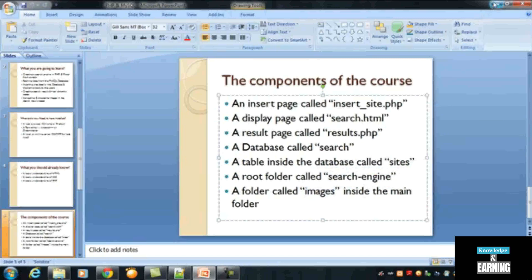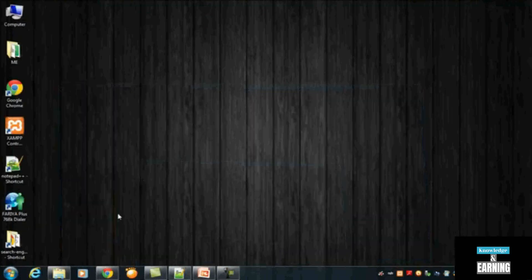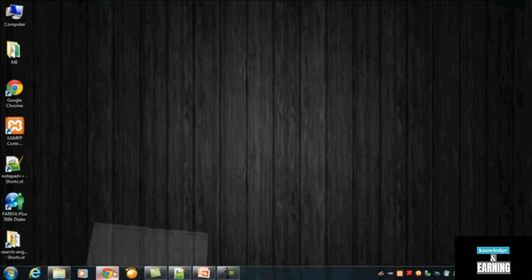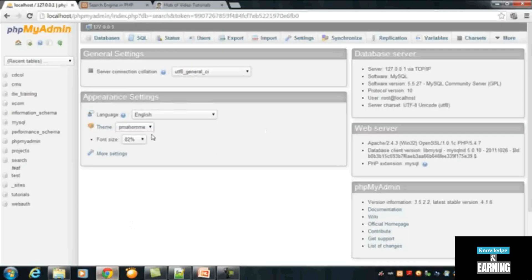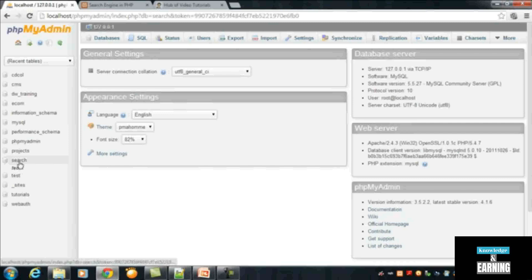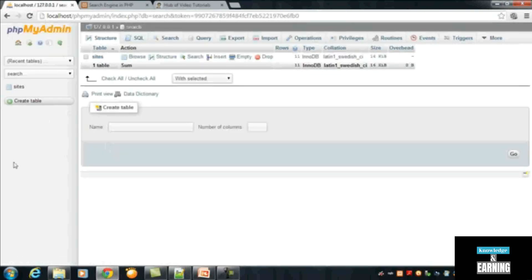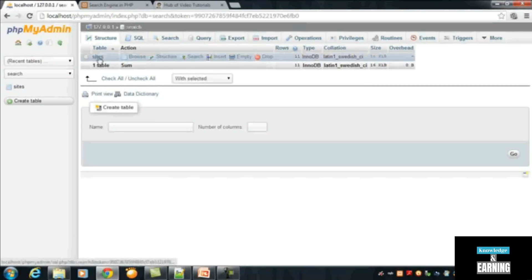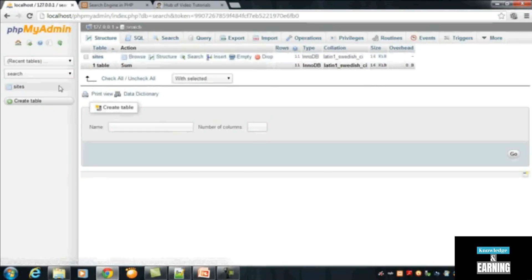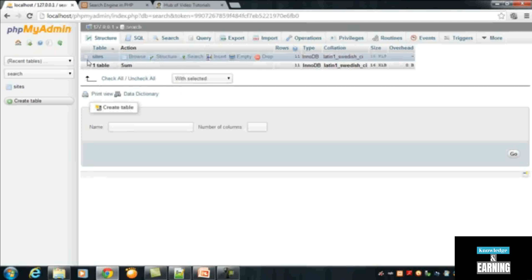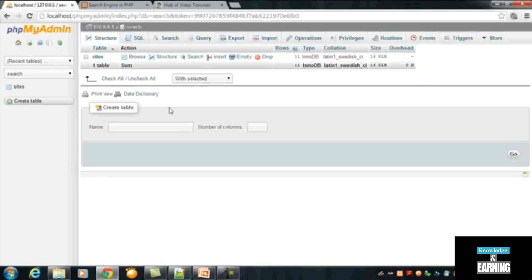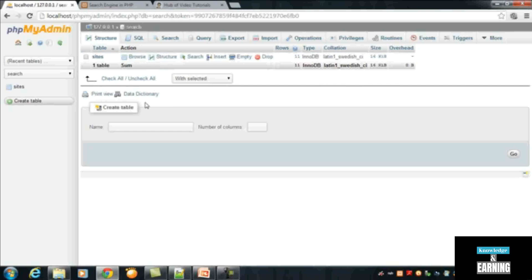So now how to use the database. The data we have inserted inside a database called search, when we click that database you can find that in localhost. There is a table called sites inside the search database. This sites table is having some records or some rows we have inserted using insert_site.php page.